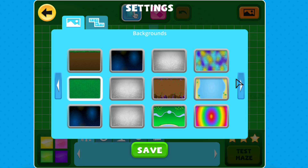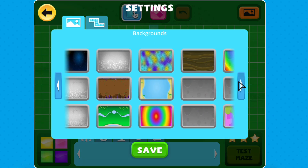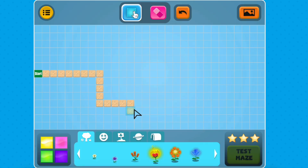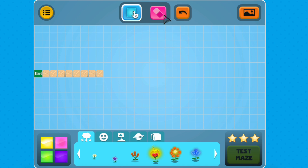Begin by selecting an awesome background for your maze. Then start drawing the path. You can use the tools at the top to help you redesign if you want to make changes.